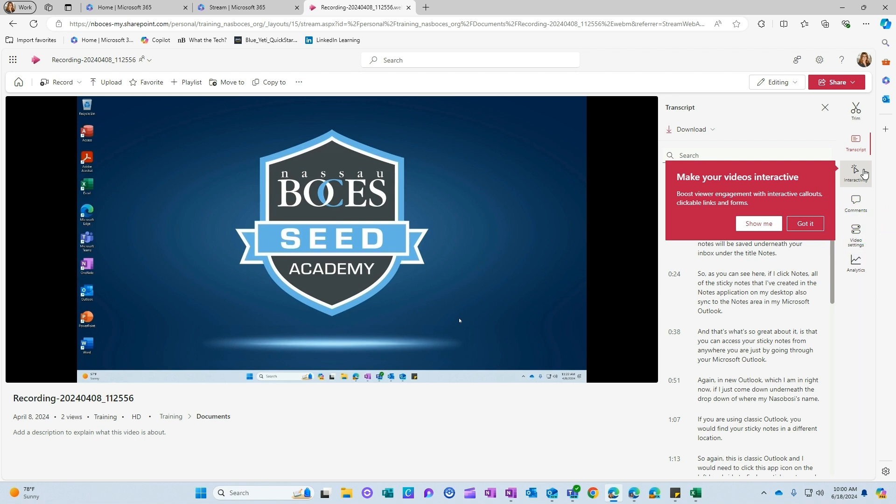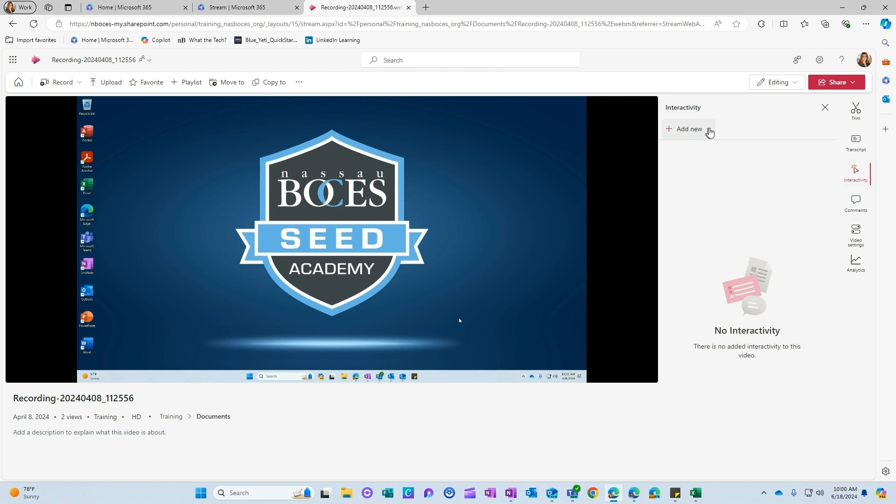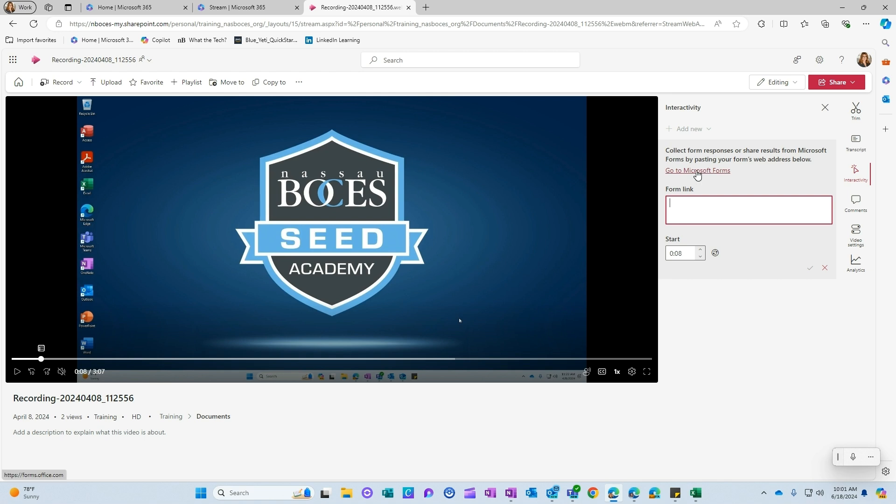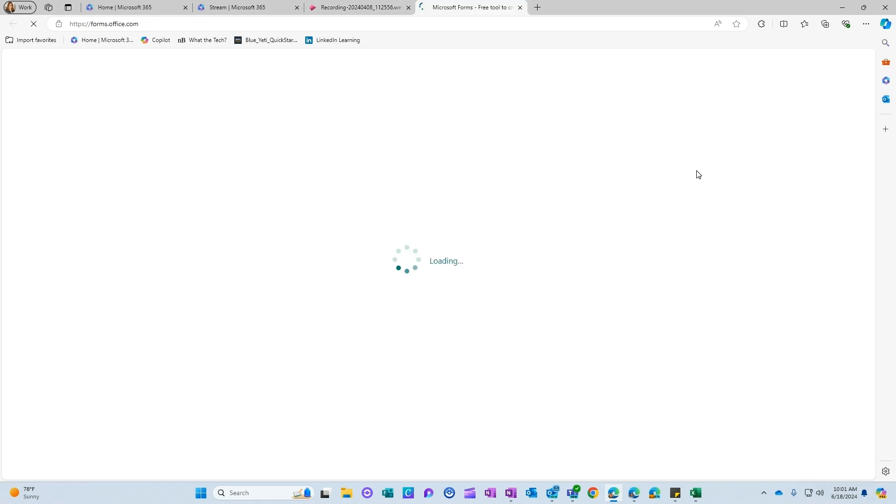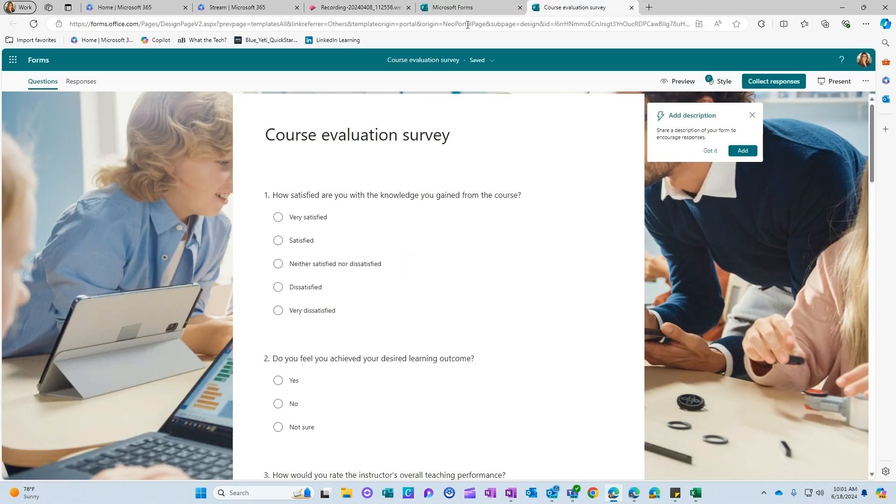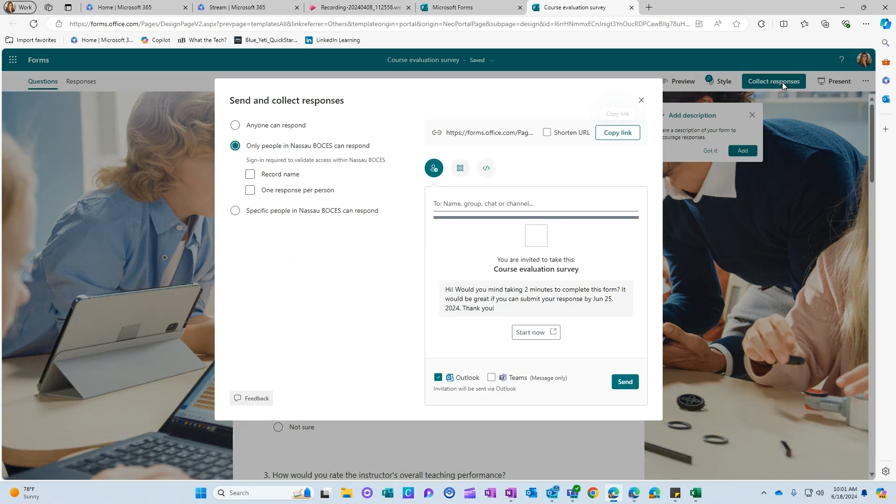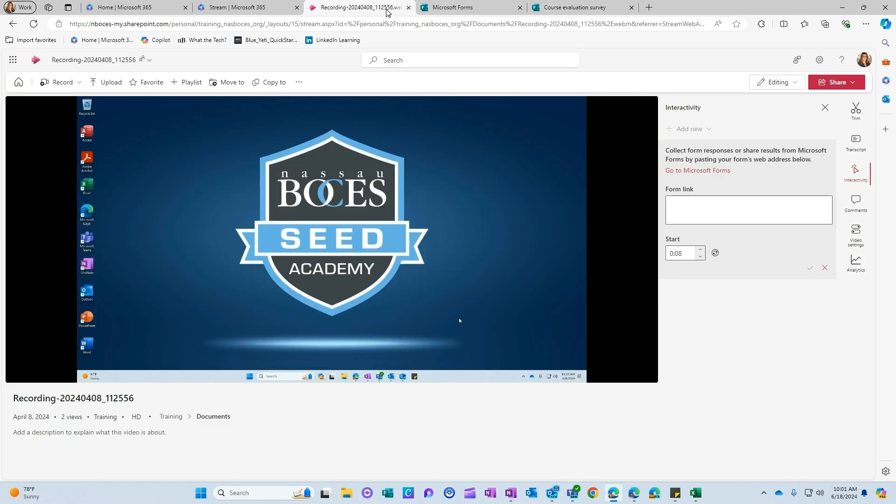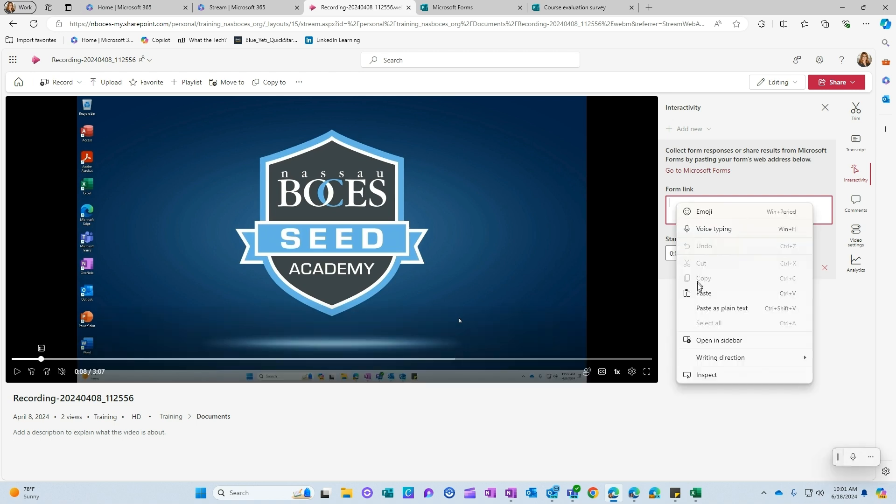If I click interactivity here, I can click add new. Here I can click add form. So for example, if I go to Microsoft forms, if this is the form I want embedded into my video, I would go to collect responses. I would take this share link here, I would like to shorten it first, then click copy link, then come back to my recording, and paste.